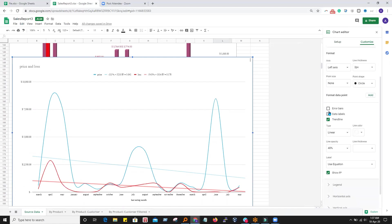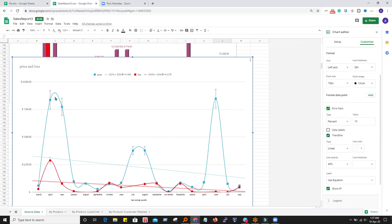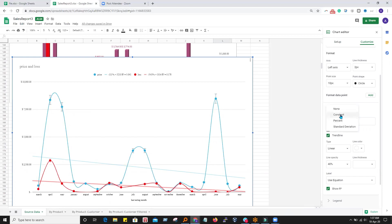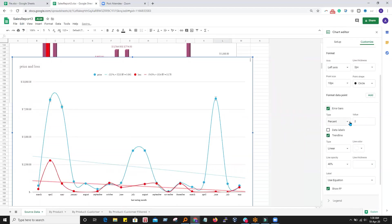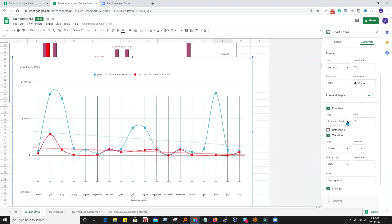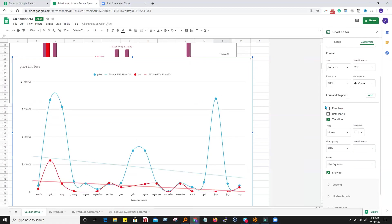Clicking on Customize and going to error bars. Error bars are used when we are not very sure about the data — there is a chance the data could vary, for example a 10% or 5% error. We can adjust it: the value could go 5% above or 5% down. For constant, if you know it can jump one or two points, simply write two — this is a fixed-point variation, not a percentage. If none, we select none.